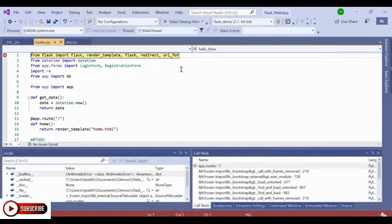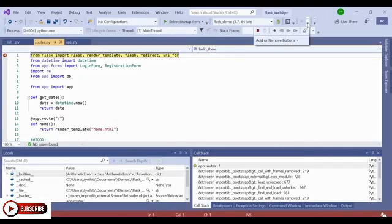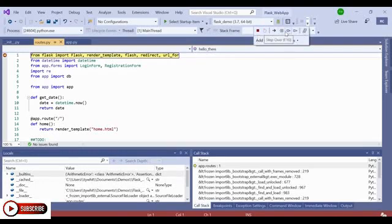And when I initiate that debugging session, it's going to take me to the first breakpoint that I've set, which is my import statement at the top. And with debugging in Visual Studio, you have all of the features we know and love, such as step into, step over, step out of.